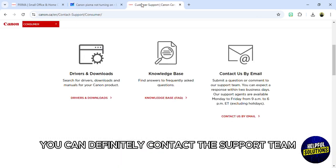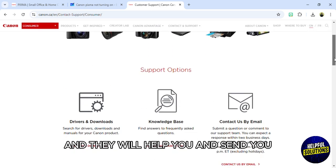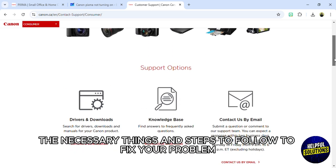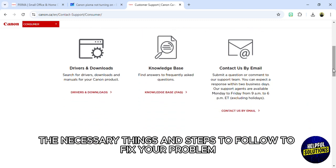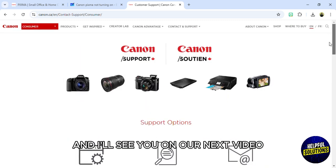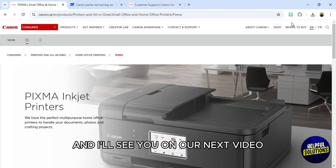Finally, if you can't fix the problem, you can definitely contact the support team and they will help you and send you the necessary things and steps to follow to fix your problem. Thank you so much for watching this video and I'll see you in our next video.